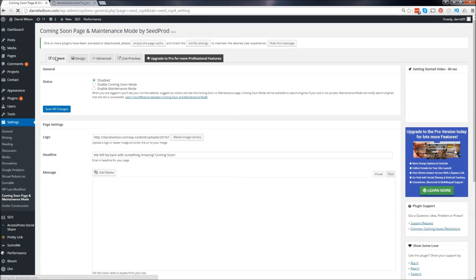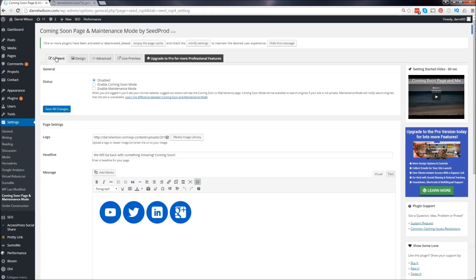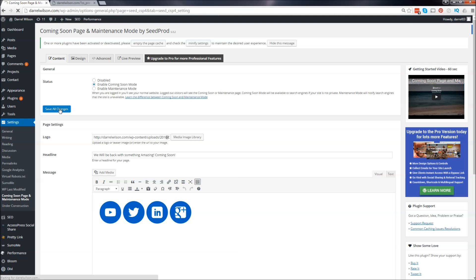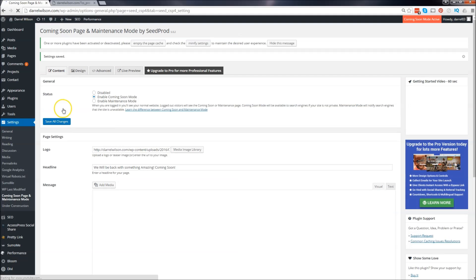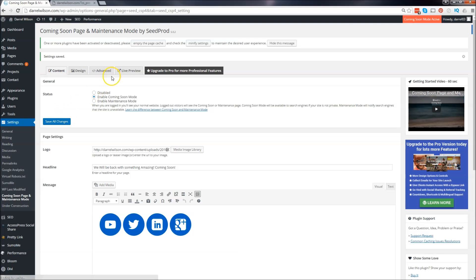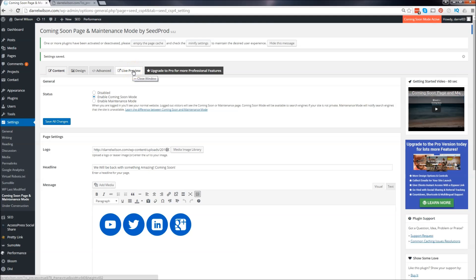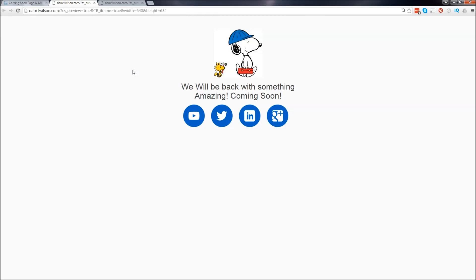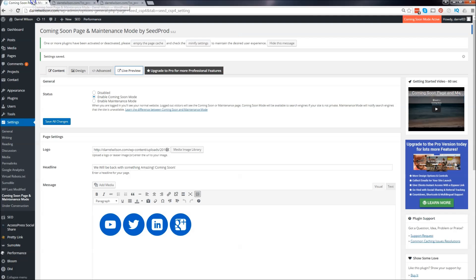Once you're done editing everything, you can click on enable coming soon mode and click on save changes. And you can actually click on live preview to see how this will look. So I'm going to click on live preview and there you go. So my page is up.